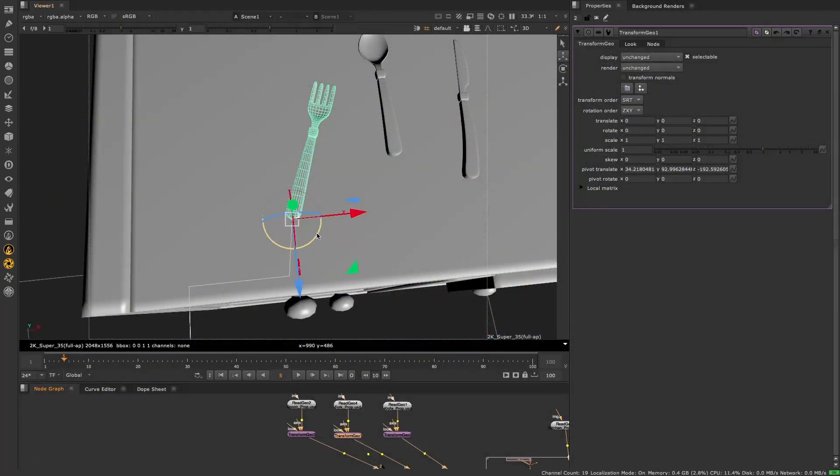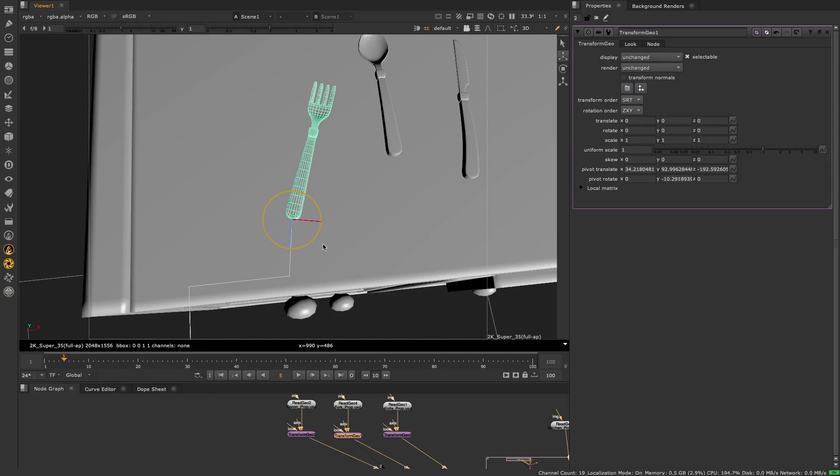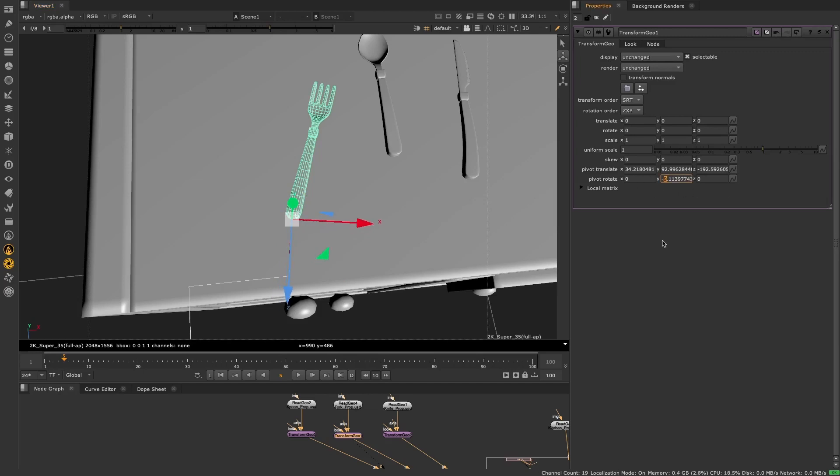We've added the ability to rotate the 3D pivot point, making it possible to quickly align your 3D handles to geometry, both intuitively with the handles directly in the viewer, and also in the properties panel.